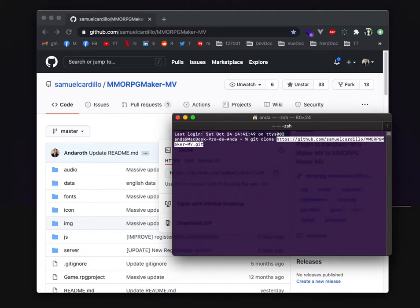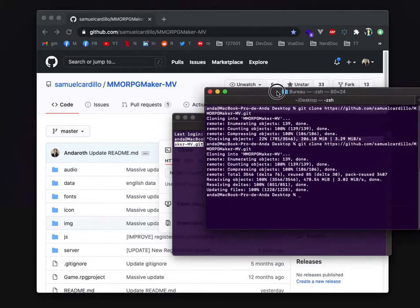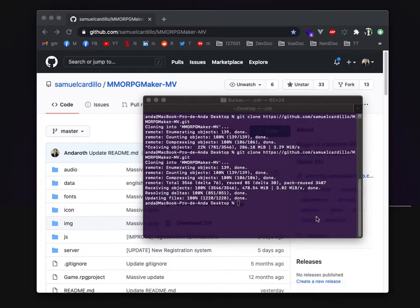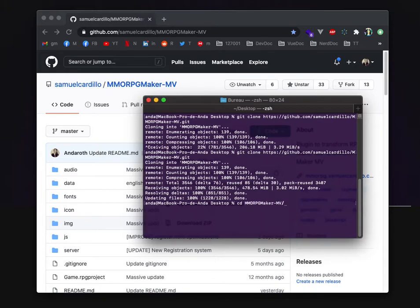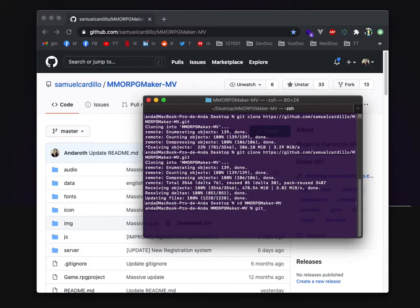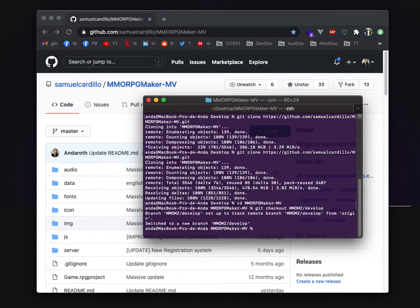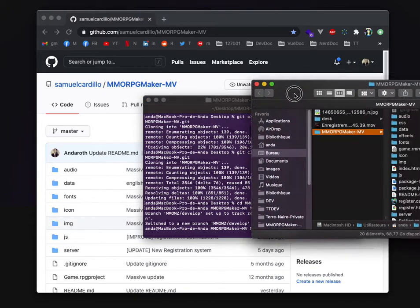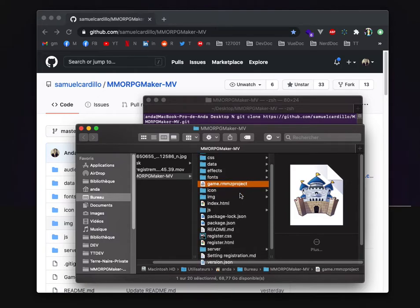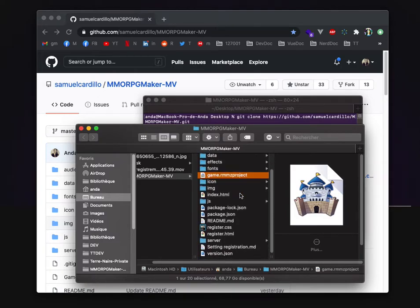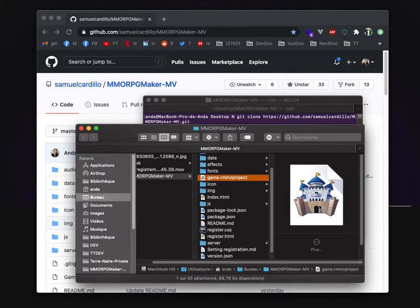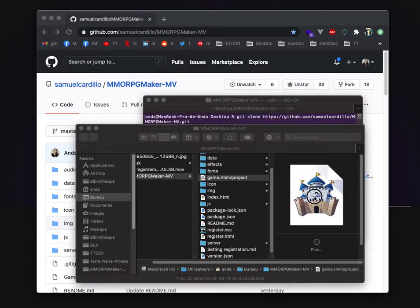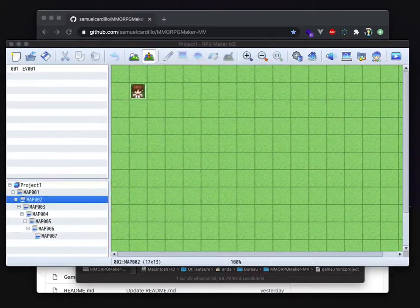For the need of this video I already copied the project on my web. So just go to it and then you do a git checkout mmomz develop branch. Now you have your project as you can see with mmz file so you can actually open it on RPG Maker MZ.